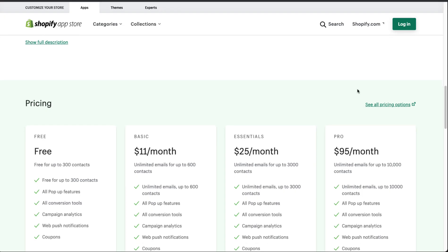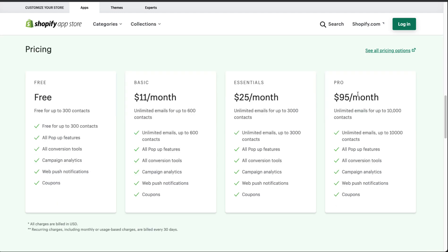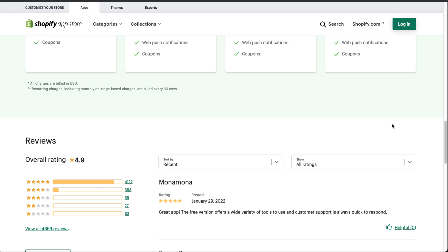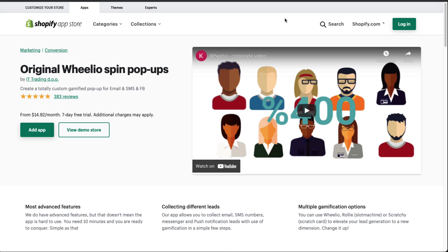In terms of pricing, they have a free plan with up to 300 contacts, and for just $25 a month you get unlimited emails for up to 3,000 contacts — extremely affordable given the positive ROI from collecting and contacting customer emails. In terms of reviews, they have over 4,000 five-star reviews with a 4.9 overall rating.